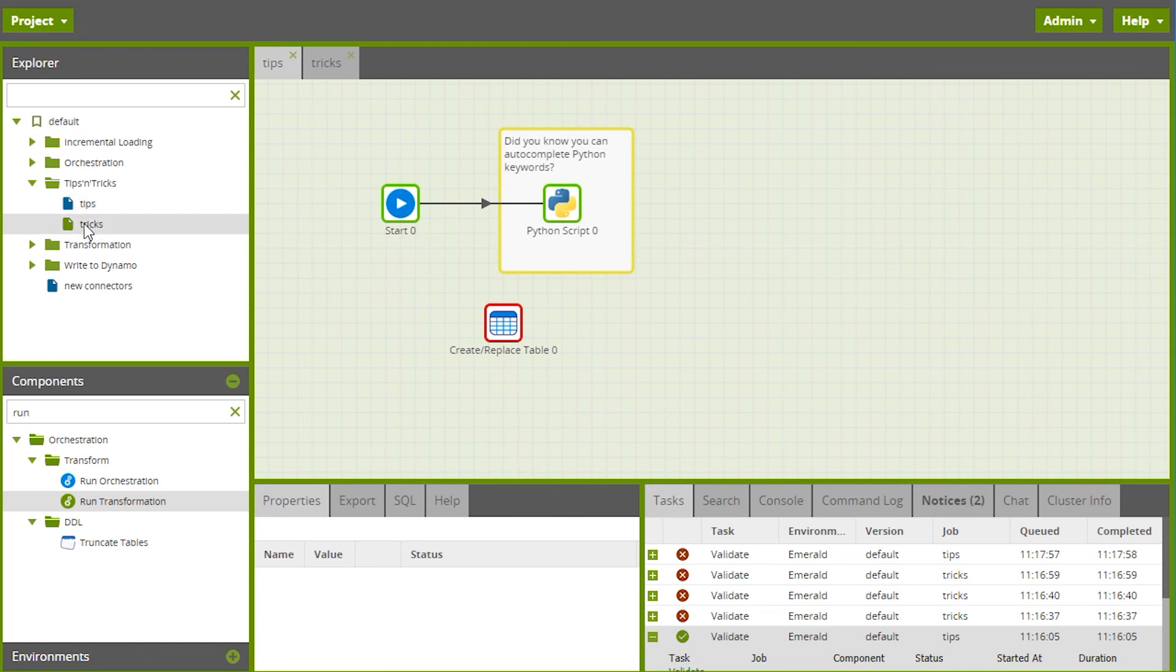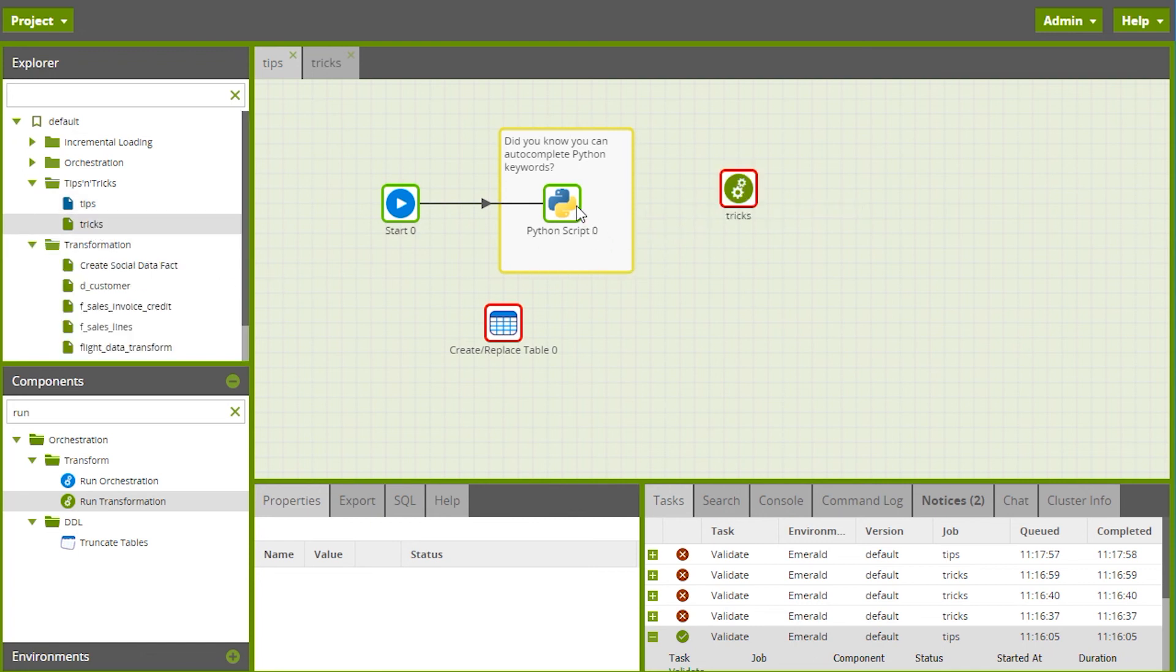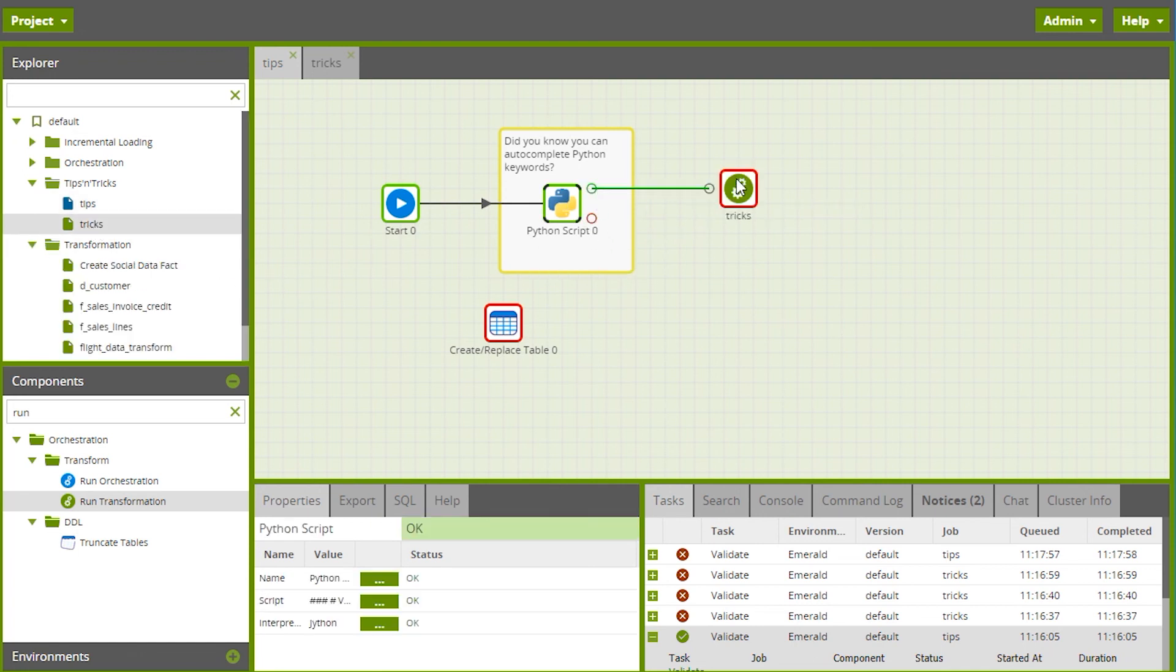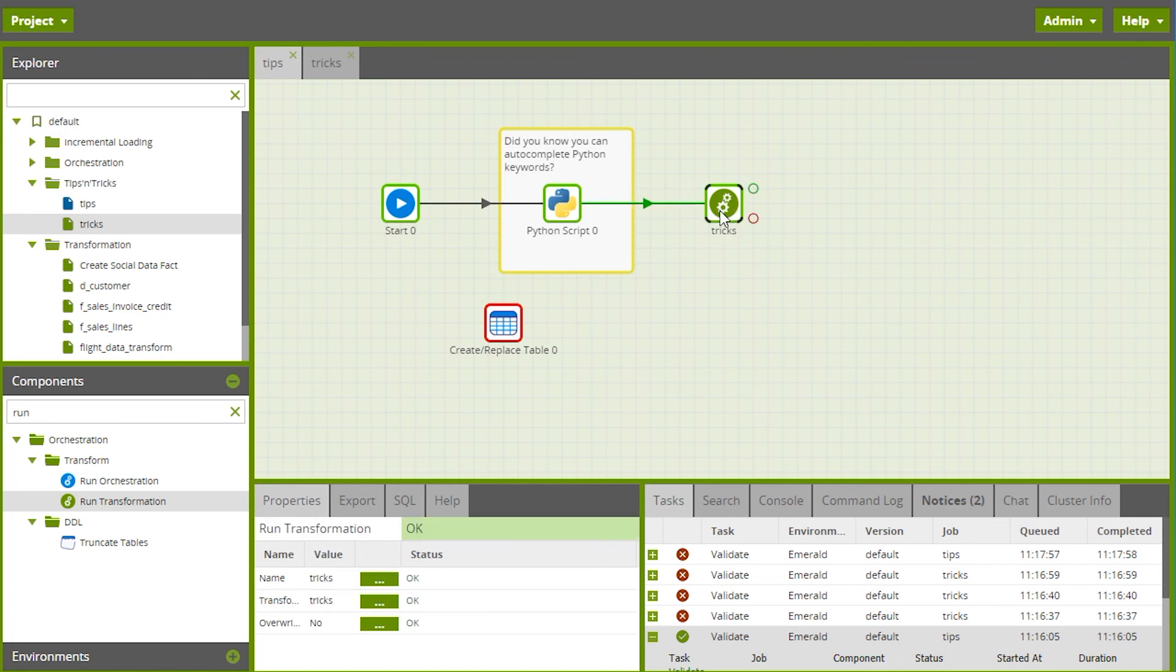One last thing: if you have a run orchestration or run transformation job, you can double-click it to open that job without going and finding it separately.